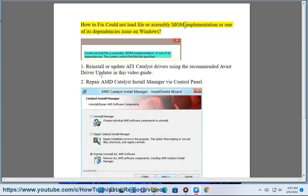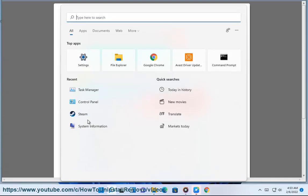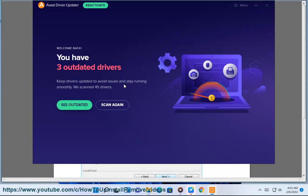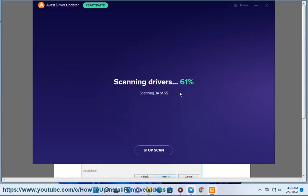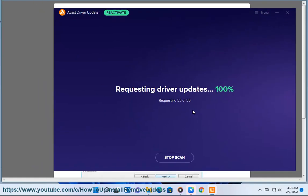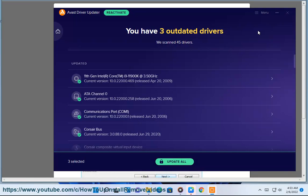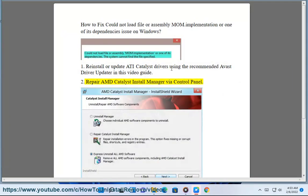How to fix 'could not load file or assembly mom.implementation or one of its dependencies' issue on Windows. 1. Reinstall or update ATI Catalyst drivers using the recommended Avast driver updater in this video guide. 2. Repair AMD Catalyst install manager via control panel.